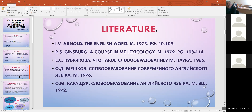Kubriakov, Что такое словообразование? Москва, наука. Mishkov, Словообразование современного английского языка, Москва, 1976. Okhregusy O.M. Karashuk, Словообразование английского языка, Москва, 1972.